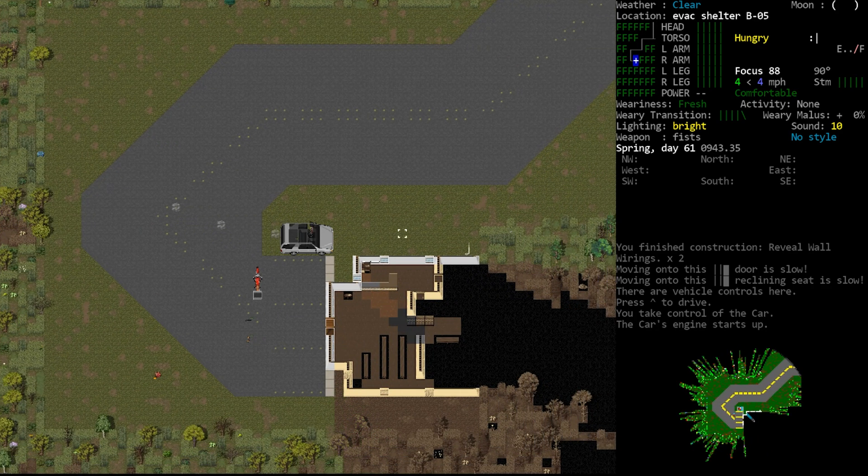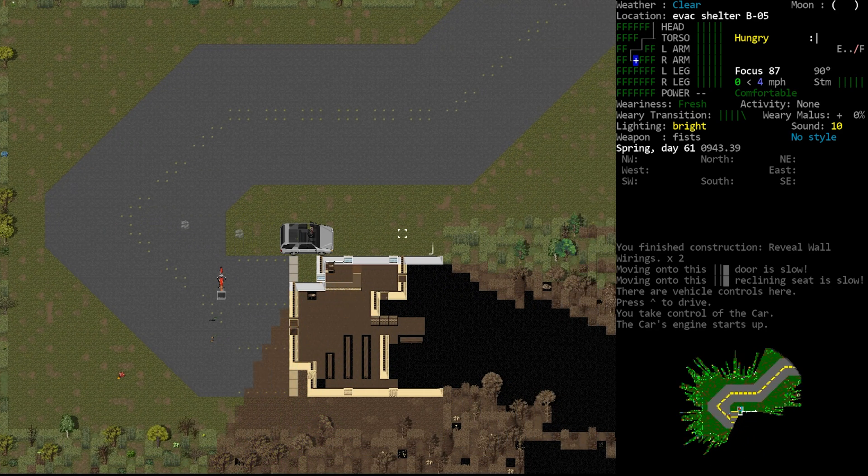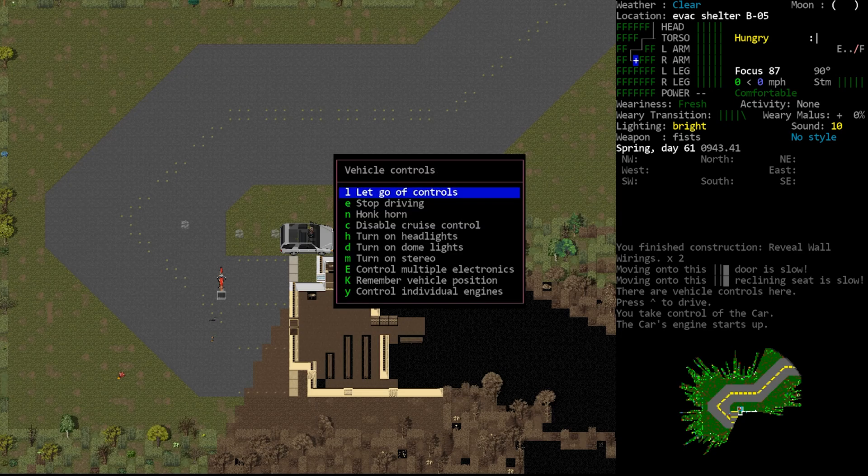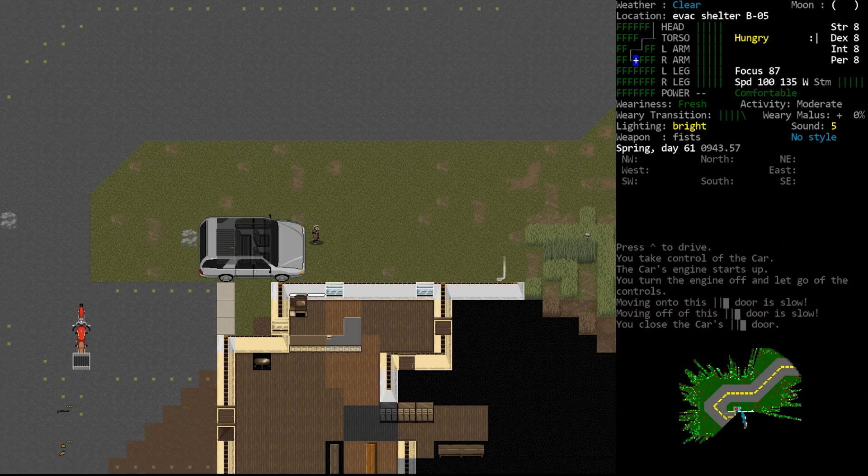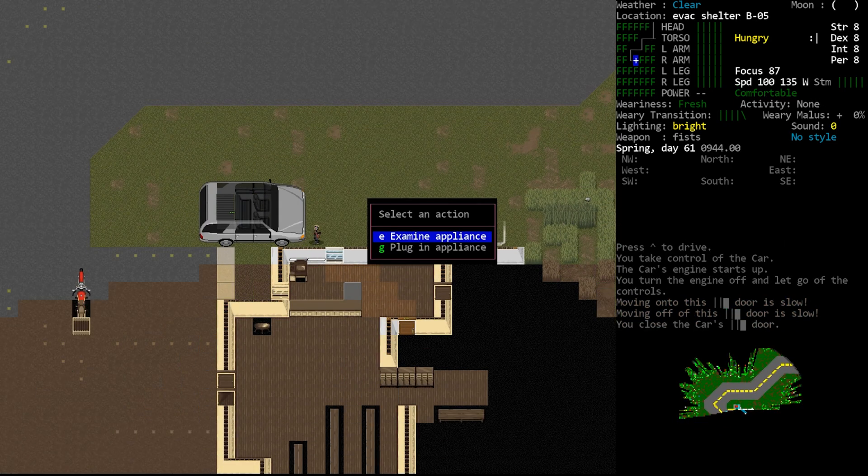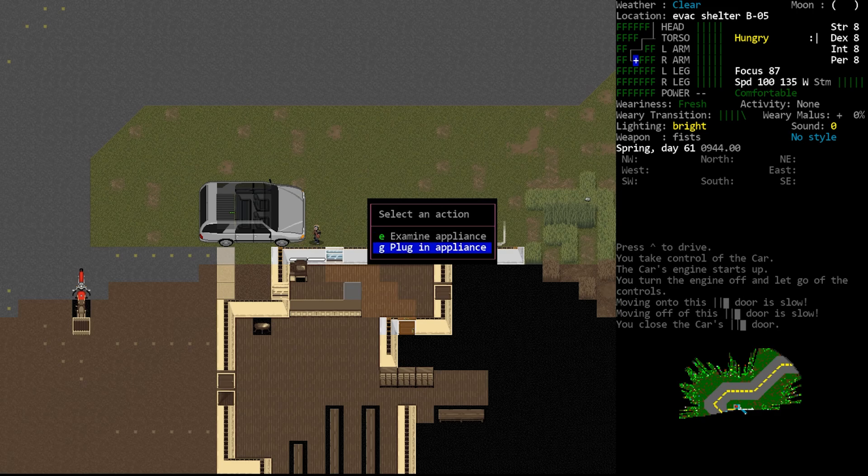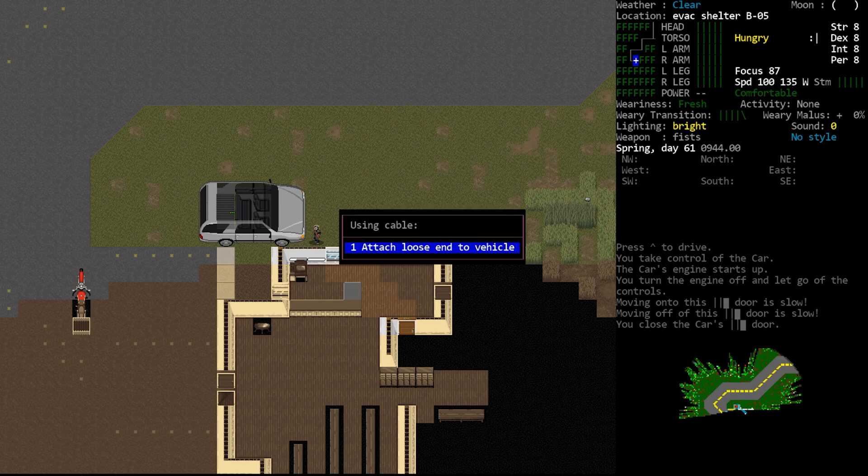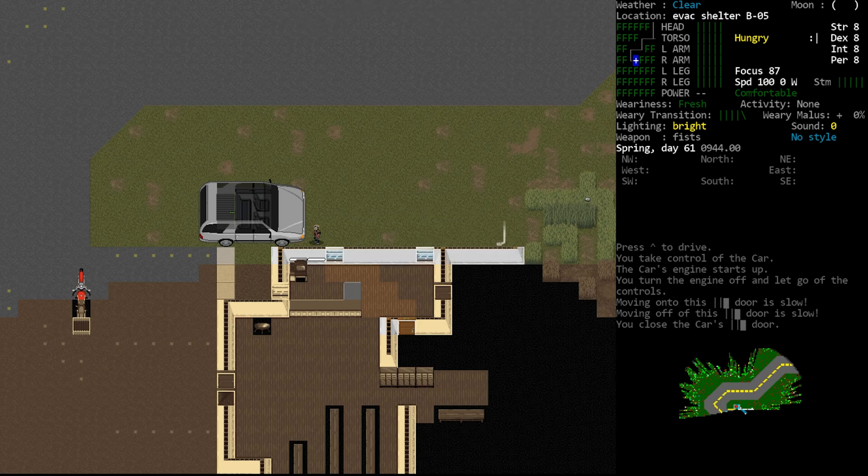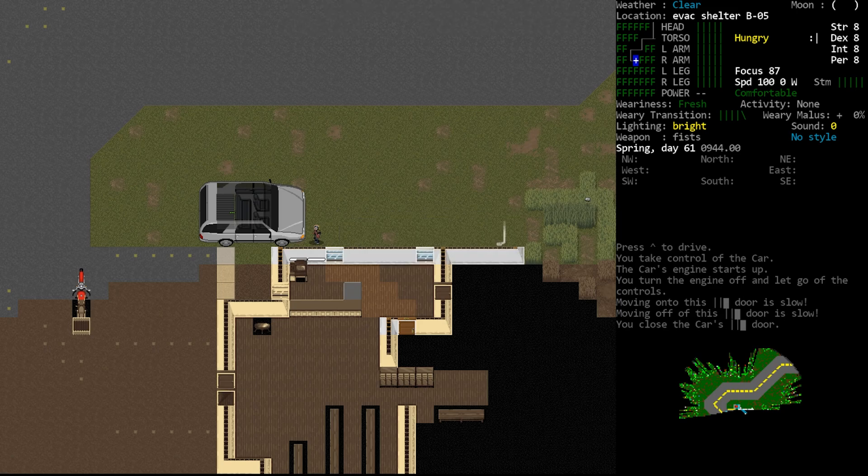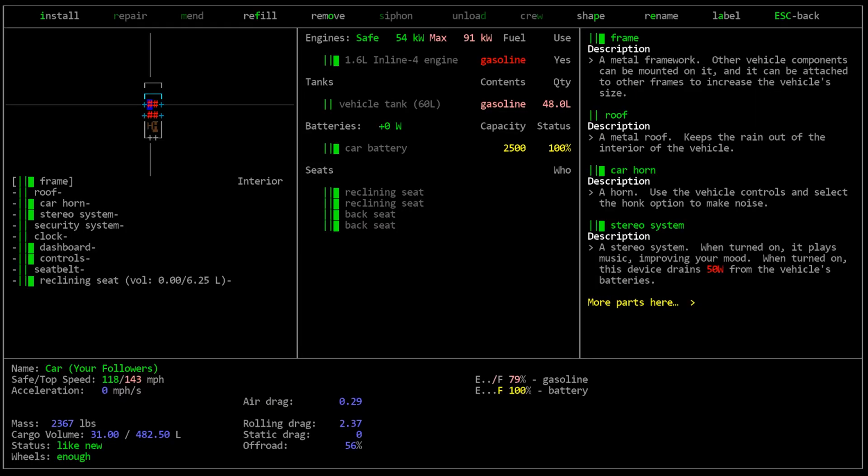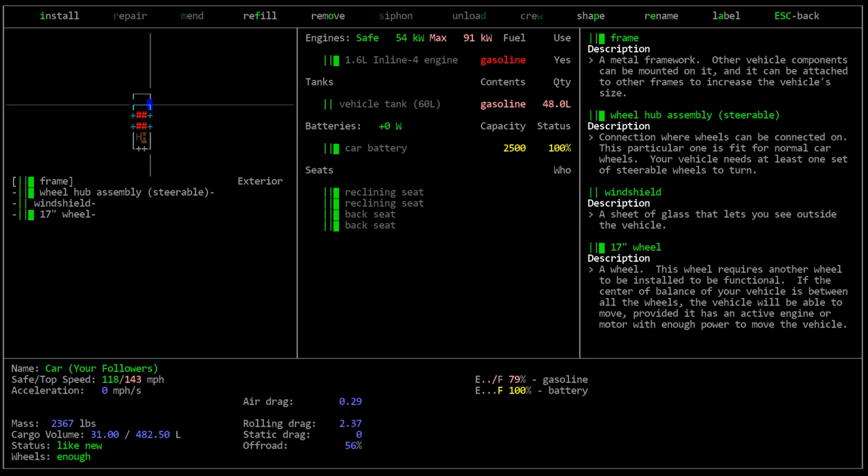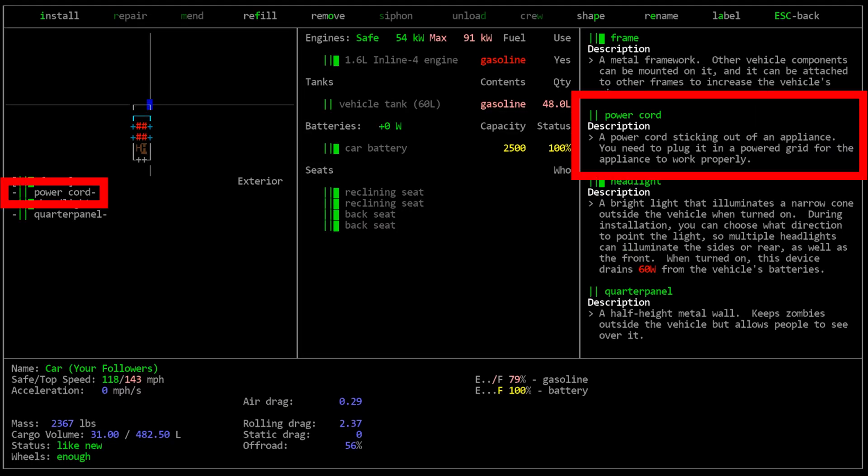Now that we've exposed the wall wiring, we can plug our car into this system by parking it next to a wall with that exposed wire. We then examine the wall using the lowercase e key by default and select plug in appliance. You will then select attach to a vehicle and when prompted select the direction of the vehicle that you're plugging it into.